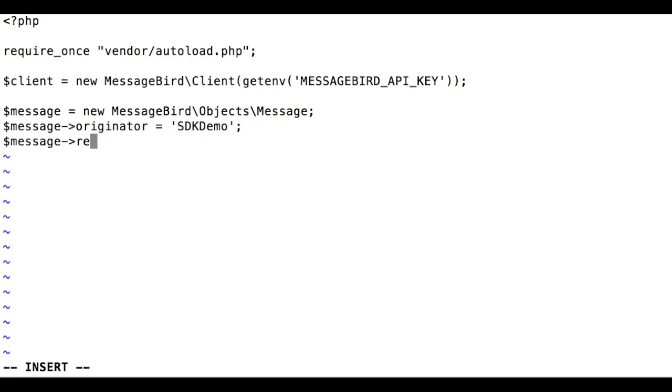The recipients are the phone numbers that will receive the message. All numbers should be in the international format with country code. You must specify this attribute as an array, even if you have just a single recipient.